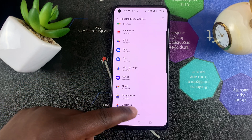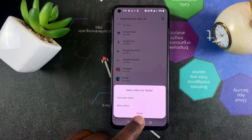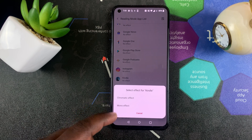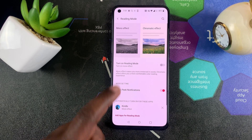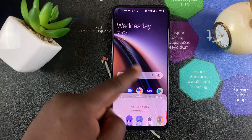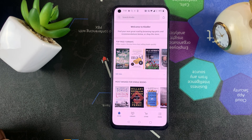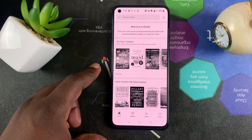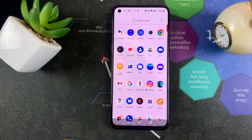You can add an app that will automatically trigger reading mode. For instance, if you have the Kindle app for Android, select that and you can choose whether you want it to trigger Chromatic effect or Mono effect. I'm going to go for Mono effect. The Kindle reading app has now been added, so if I launch the Kindle app you can see the screen automatically goes into Mono effect, and as soon as I exit the app it goes back to normal mode.